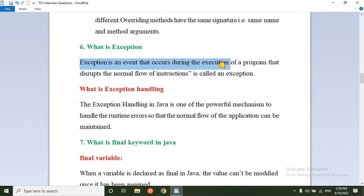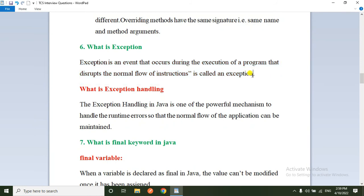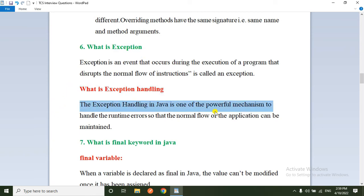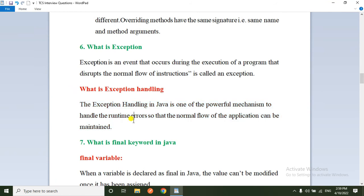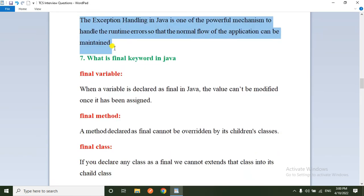The sixth question: what is an exception? An exception is an event that occurs during execution of the program that disturbs the normal flow of instructions. What is exception handling? Exception handling in Java is a powerful mechanism to handle runtime errors so that the normal flow of the application can be maintained. Exception handling is the process of converting system-generated error messages into user-friendly error messages.